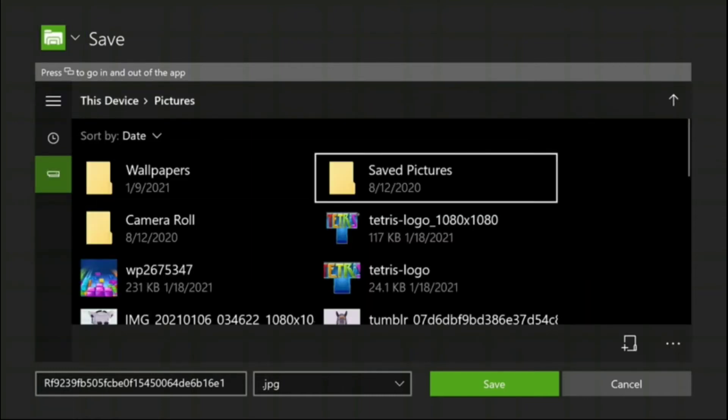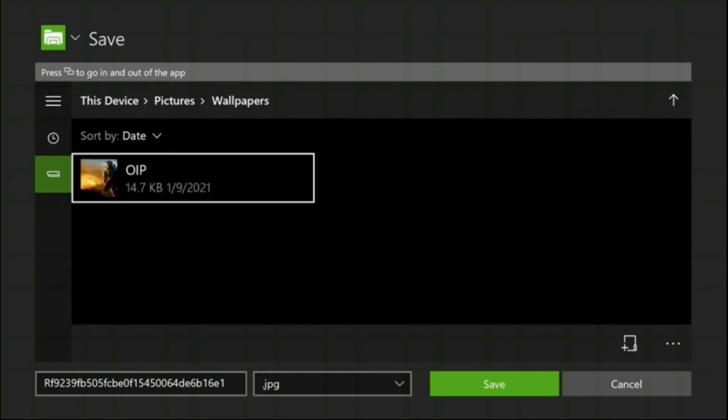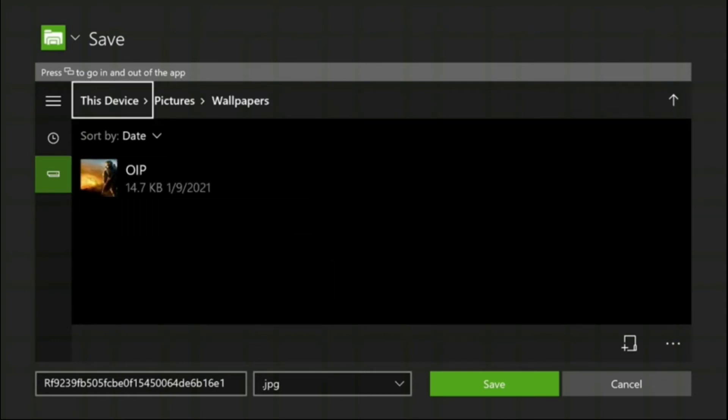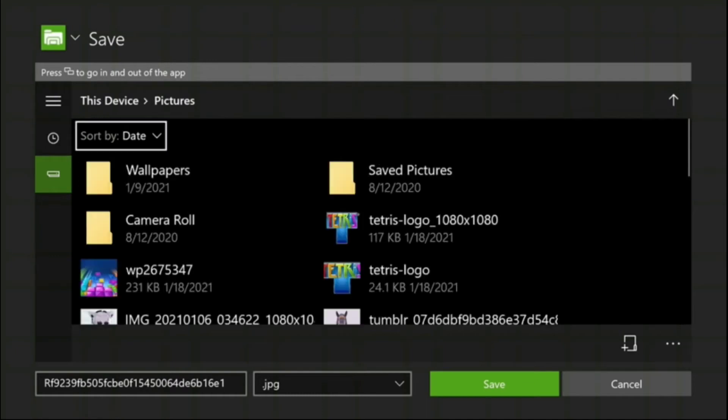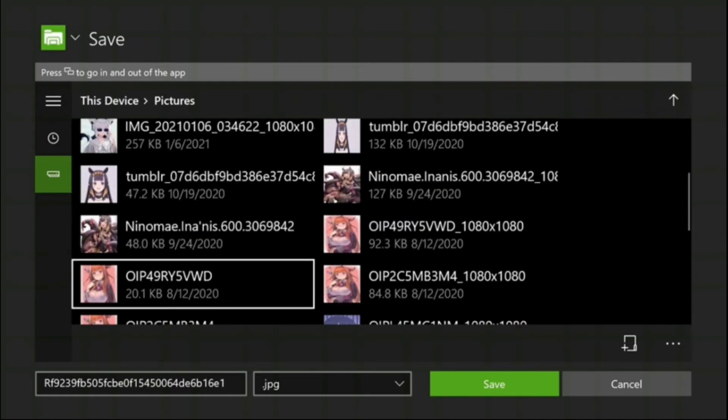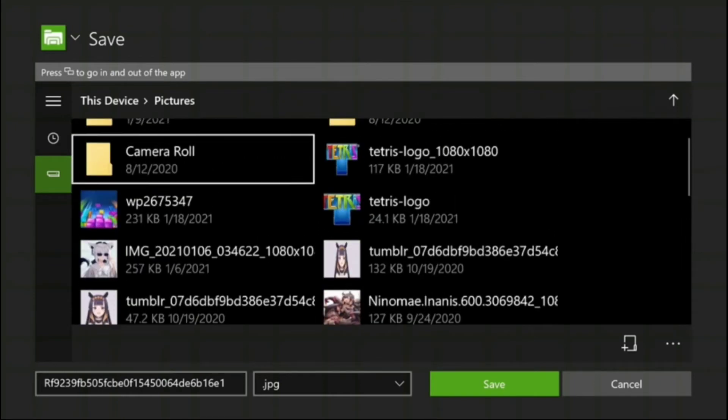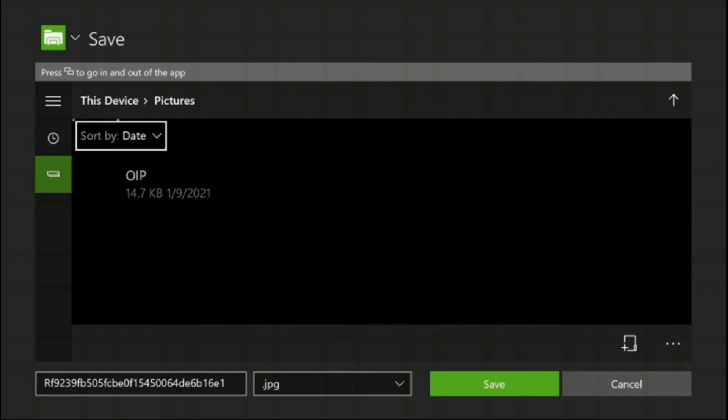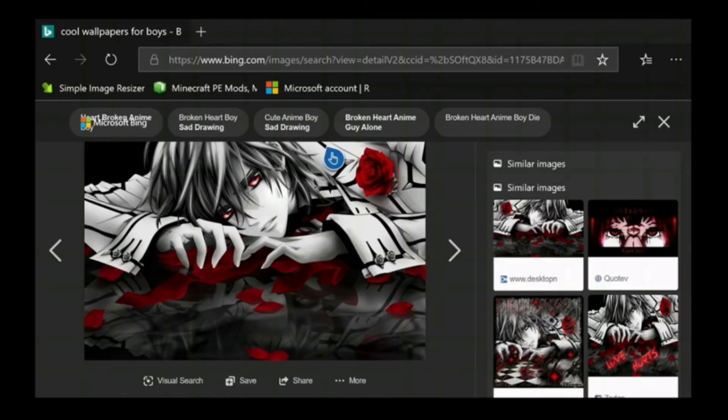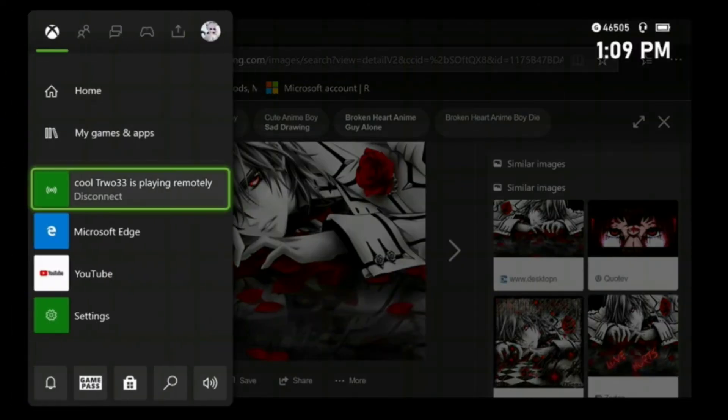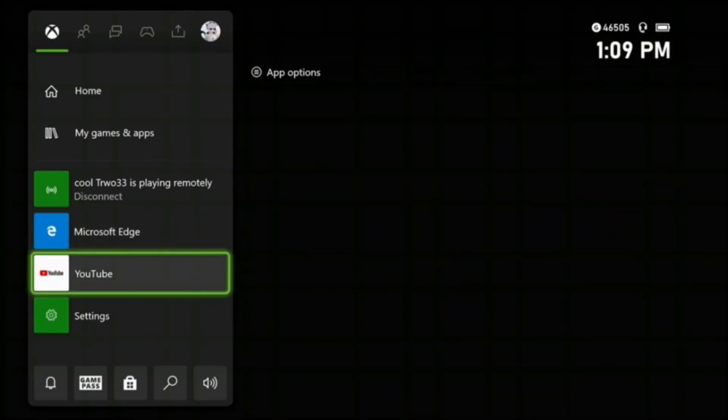I have a folder that's called wallpapers. You don't have to put it in here, you can just save it in pictures, that's what I do normally. As you can see I am addicted to Hololive, I need help. Go to wallpapers and then just save it.